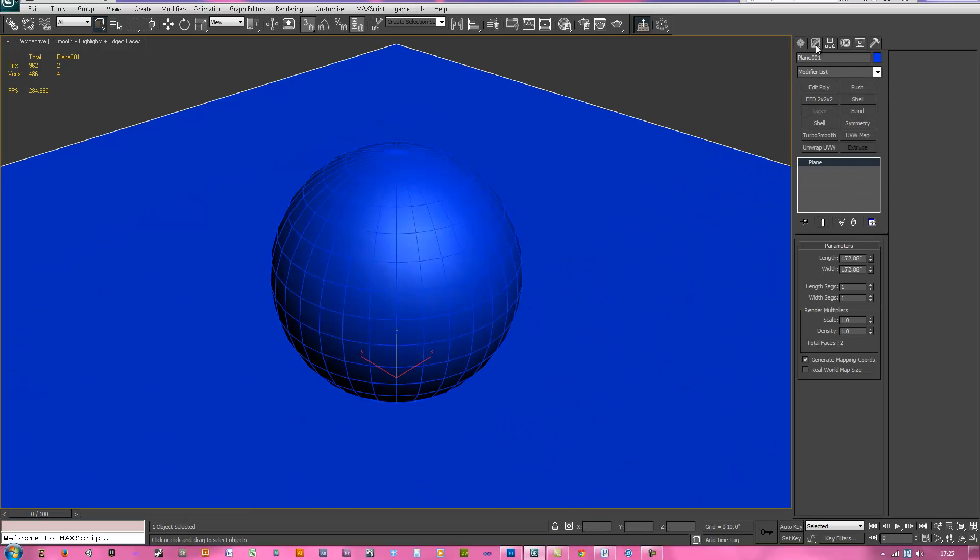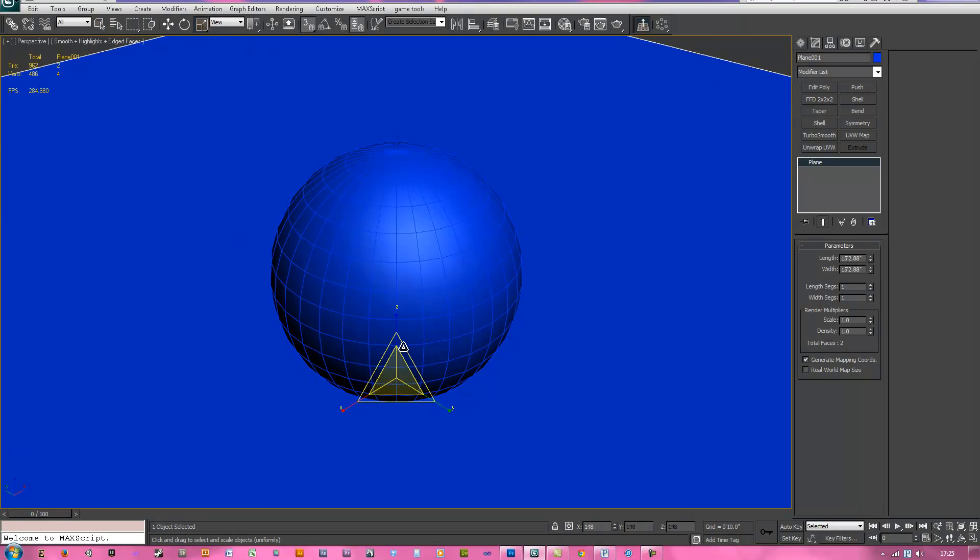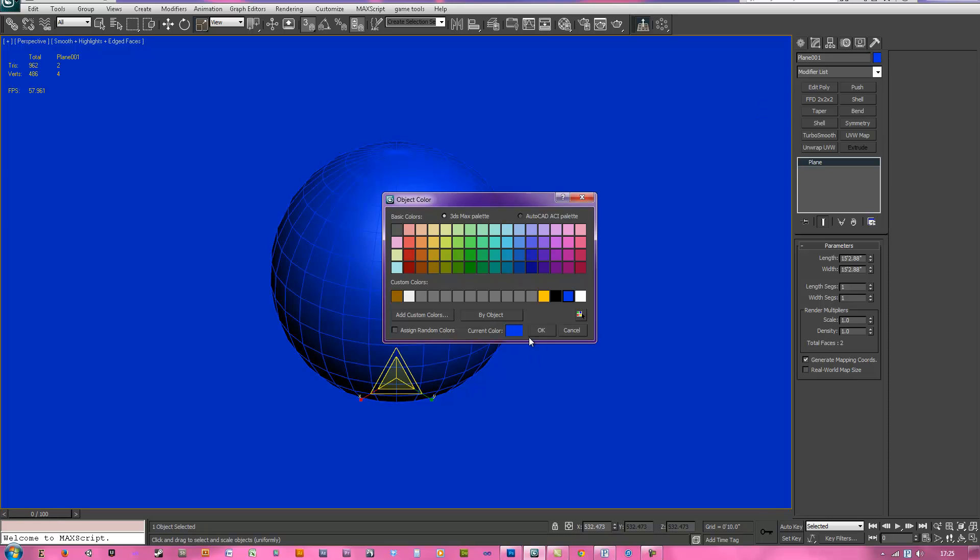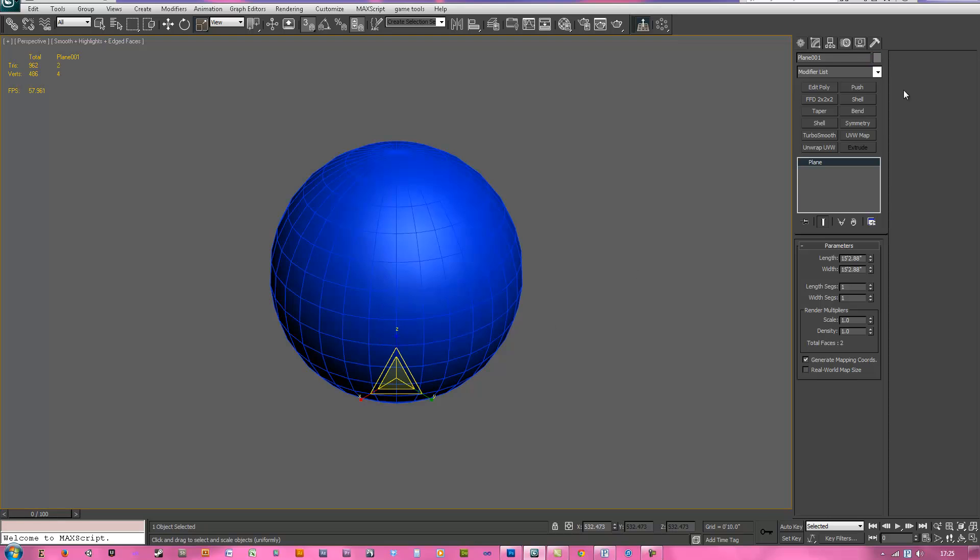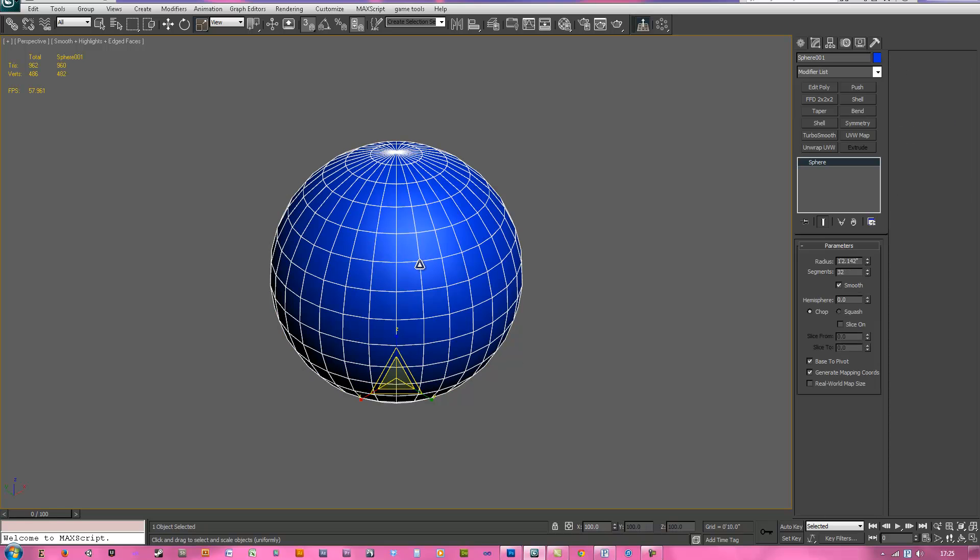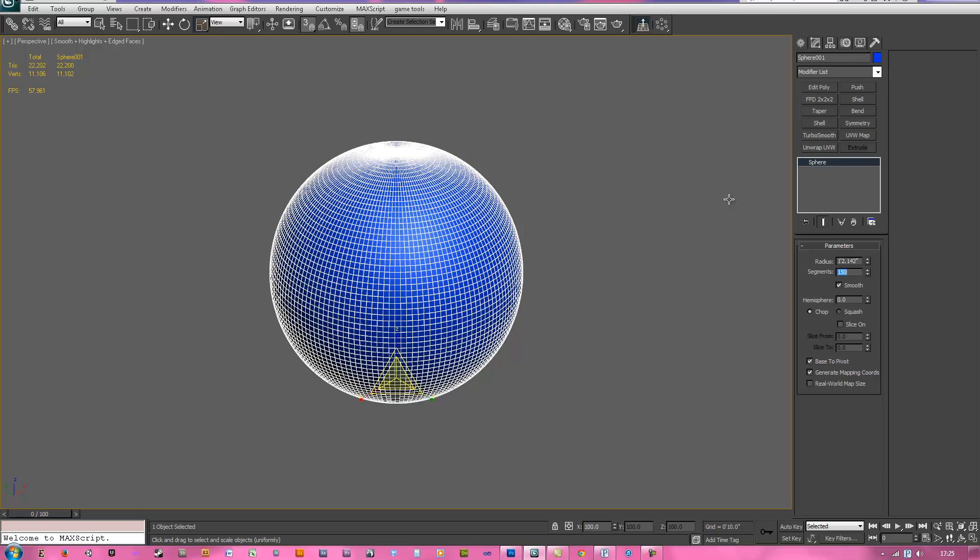Now select the plane and use your scale tool with the R key, drag it up so it goes outside of the camera and we can change that color to gray if you want. So you just do that on the top right. Let's bring these segments up to 150.